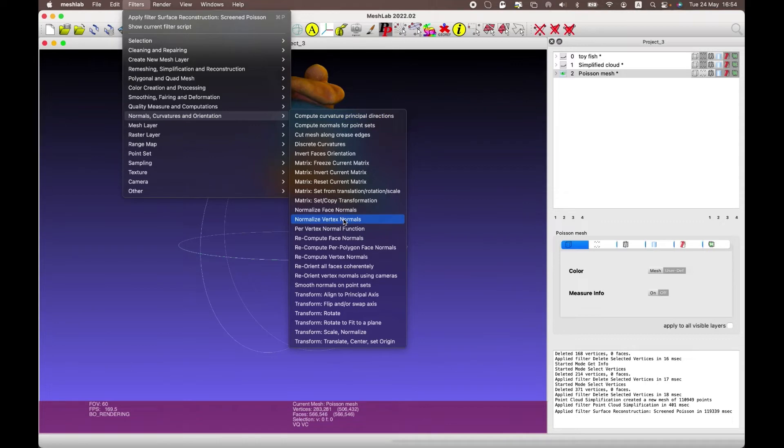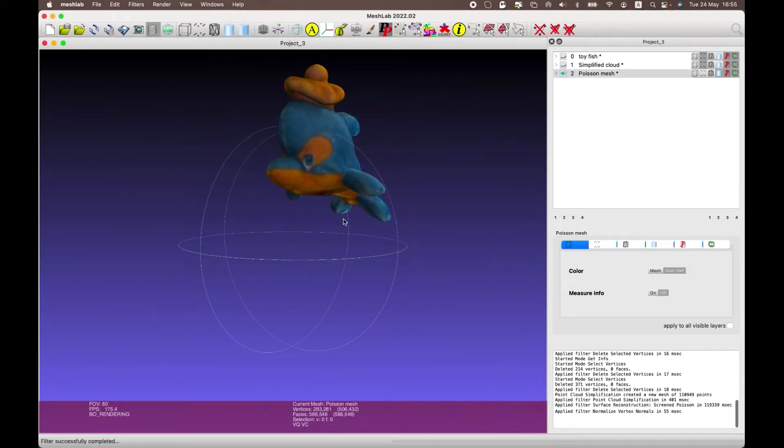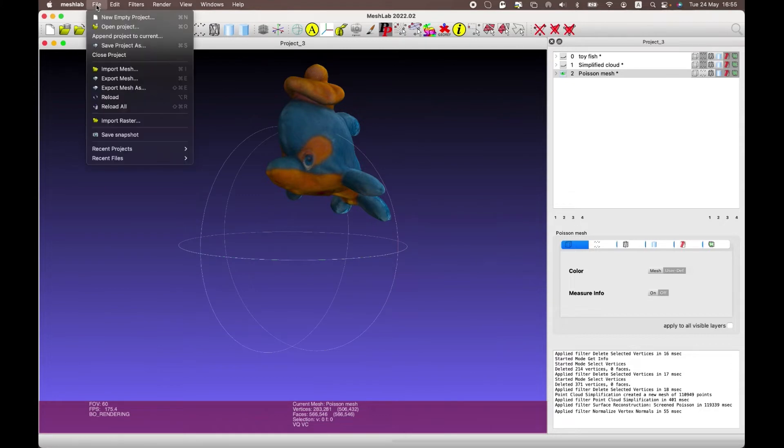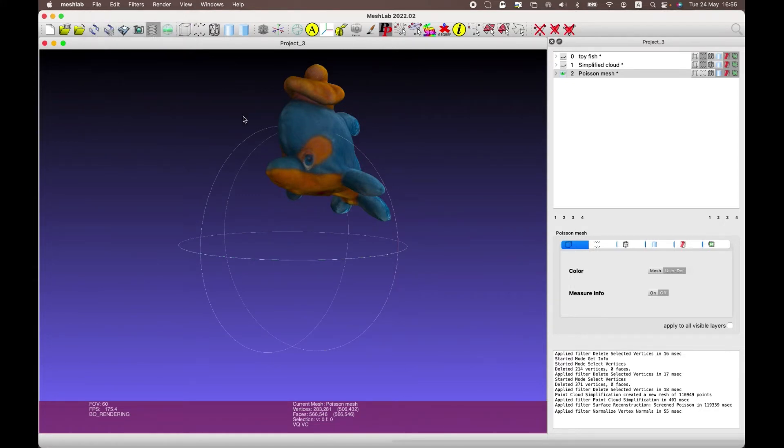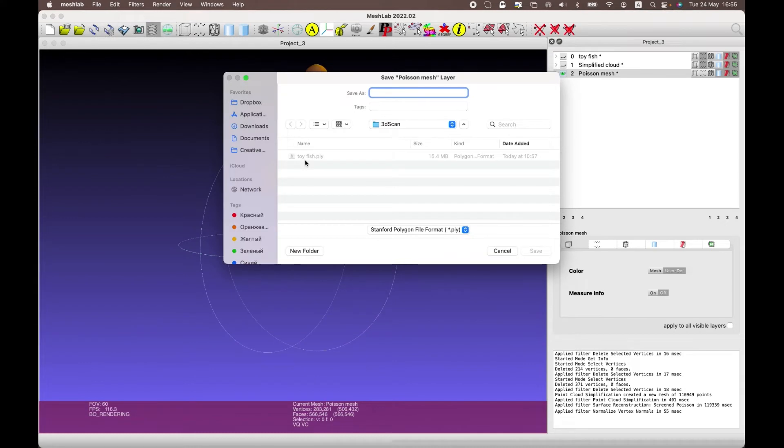Next step is to select the filters tab, then normals, curvatures and orientation, next normalize vertex normals. Then you can save the 3D model as Alias Wavefront Object, OBJ, and send it to your device.